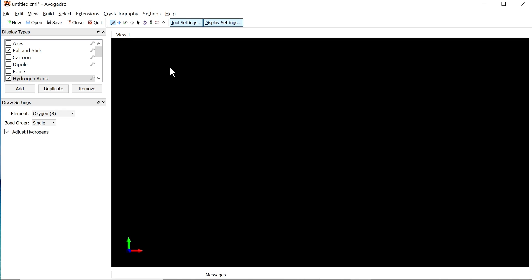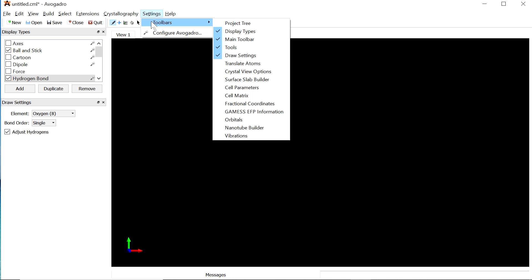Let us go back to the software. You can download Avogadro from avogadro.cc — it is free and open source. Once you download and install it, open the software and you will see the home screen. Before drawing any molecules, go to the Settings menu, then Toolbars, and enable: Display Types, Main Toolbar, Tools, and Draw Settings.